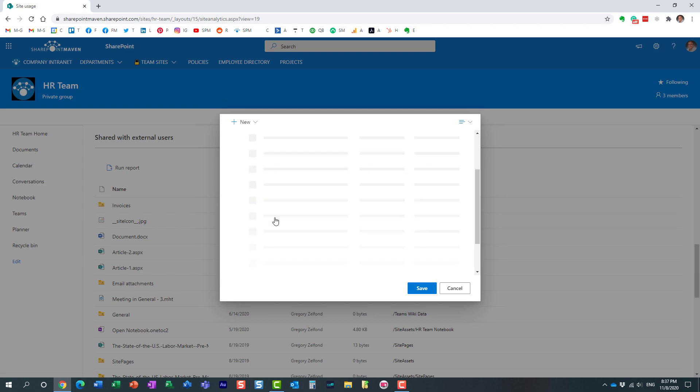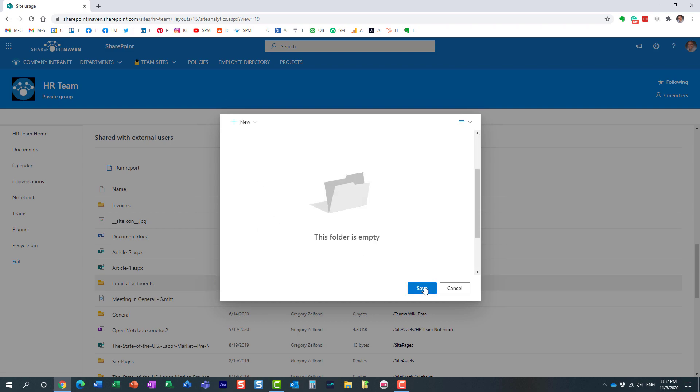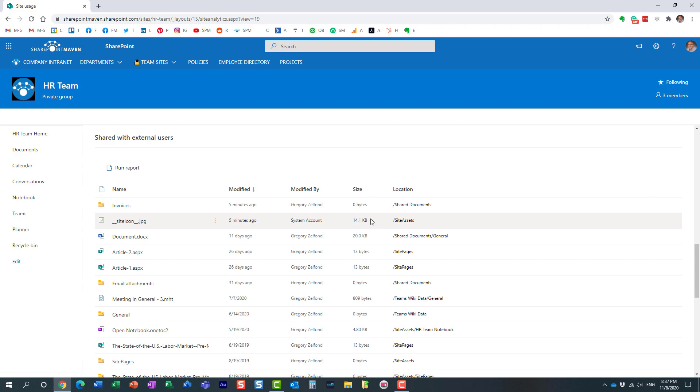So we might as well just pick this folder, doesn't really matter within our library. And after a few seconds, the report will be saved in that folder in Excel format. Let's go and check it out.